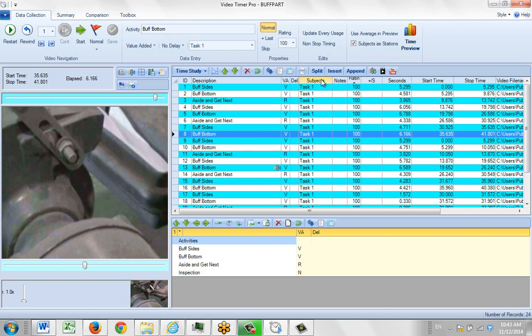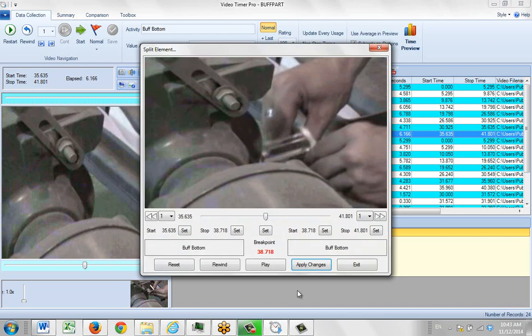So what I can do is come in here and use the split option at the top. That will open up that particular element.